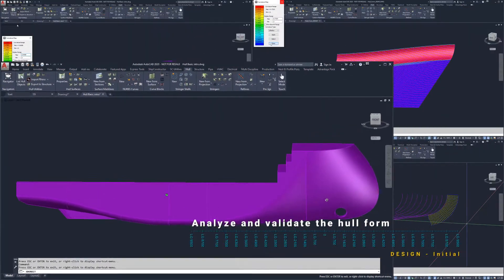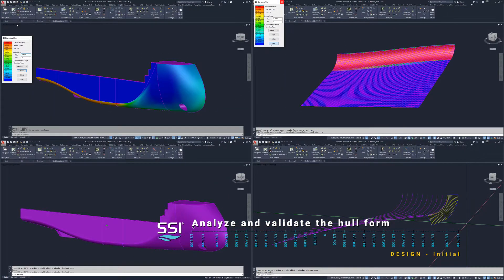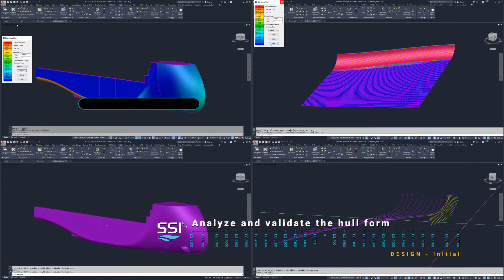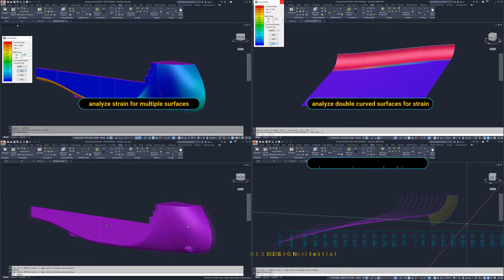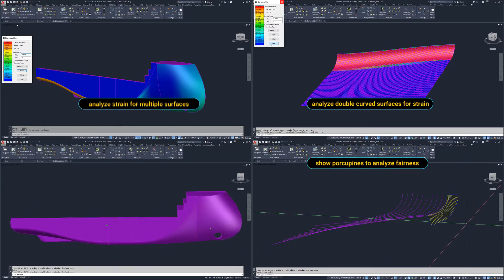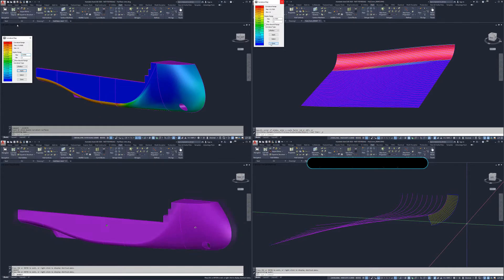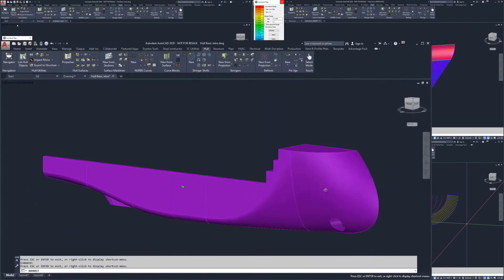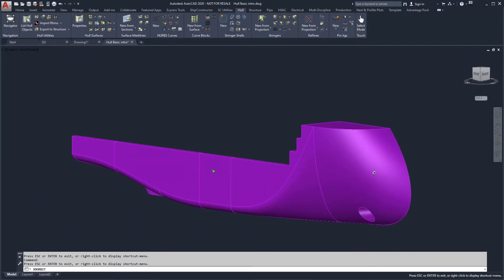In this demonstration, we will analyze and validate the hull surface model before progressing through the basic design phase. Once surfaces have been created or imported into the Ship Constructor environment, it is important to ensure they are producible and production ready.